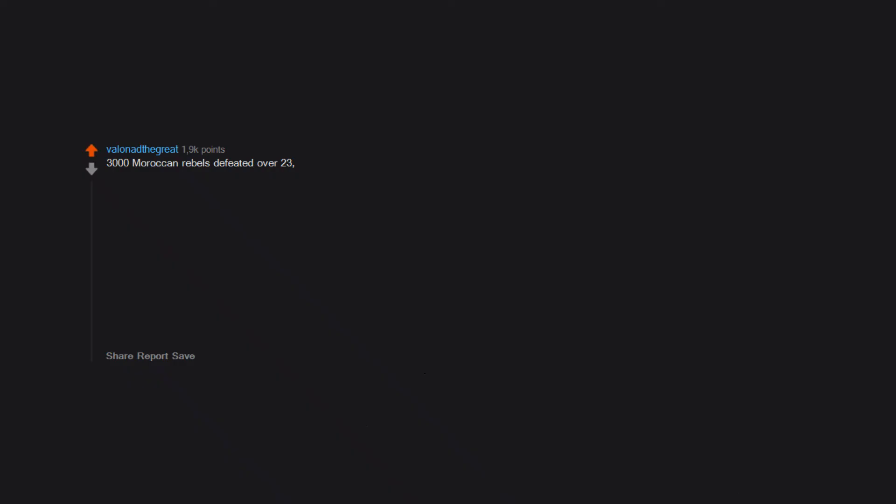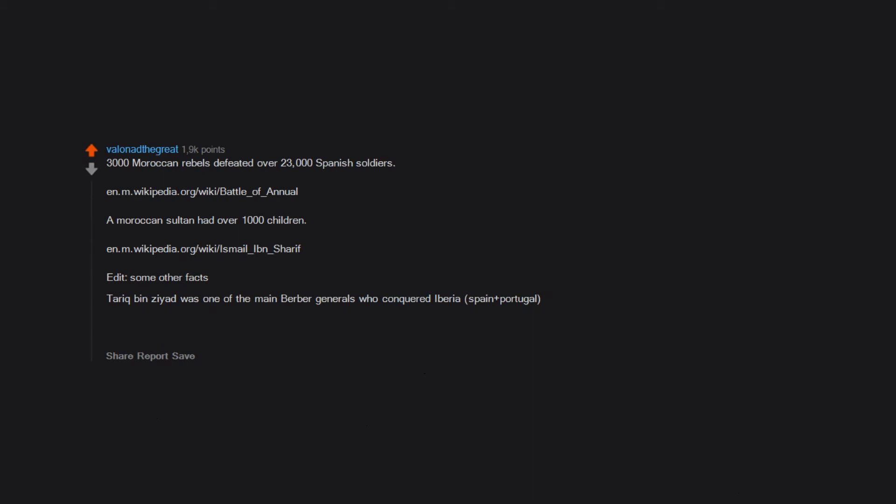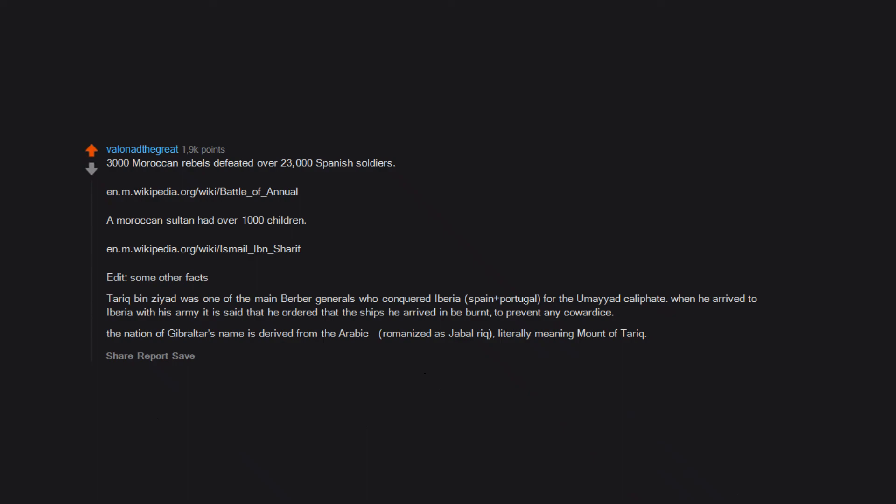3,000 Moroccan rebels defeated over 23,000 Spanish soldiers. A Moroccan sultan had over 1,000 children. Tariq bin Ziyad was one of the main Berber generals who conquered Iberia for the Umayyad Caliphate. When he arrived to Iberia with his army, it is said that he ordered that the ships he arrived in be burnt to prevent any cowardice. The nation of Gibraltar's name is derived from the Arabic, Jabal Tariq, literally meaning Mount of Tariq.